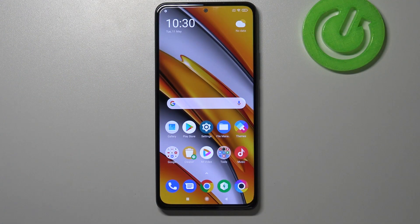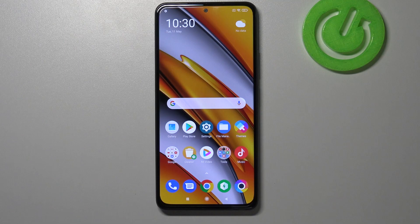Hi everyone, here we've got the Poco F3 and let me share with you how to change the wallpaper on this device.